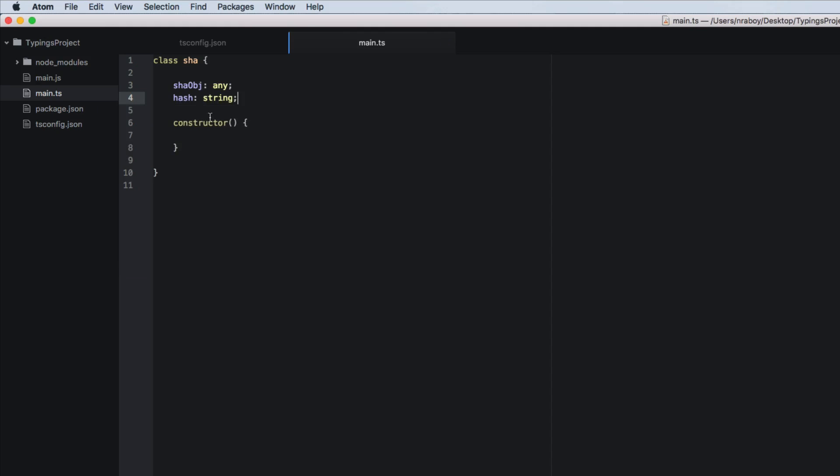All right, so we do have npm installed in our project or not npm. We do have js shaw installed, the JavaScript library installed it with npm so exists in our node modules.